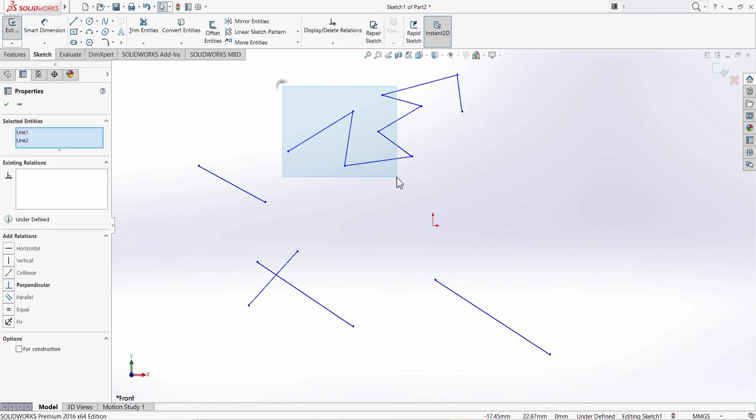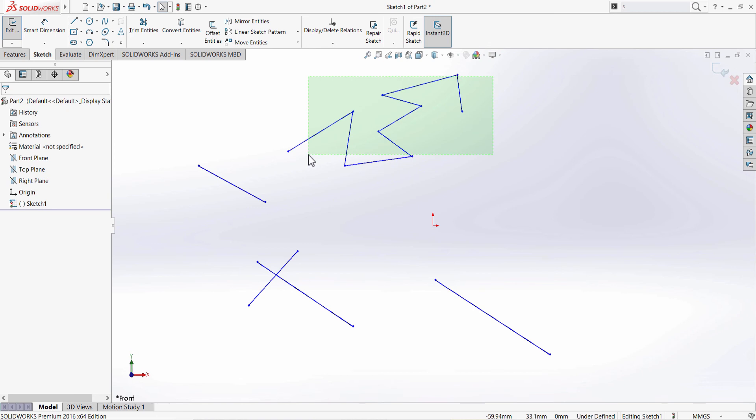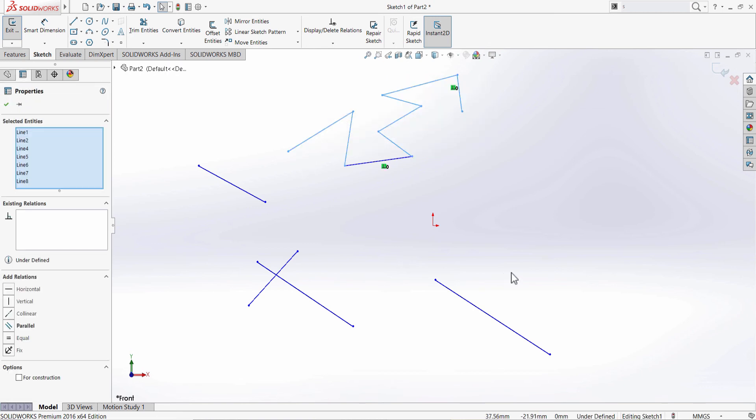Another way is again holding the left button on the mouse, and this time from the right to the left. With this way you don't have to worry if any of these lines is not in the rectangle.